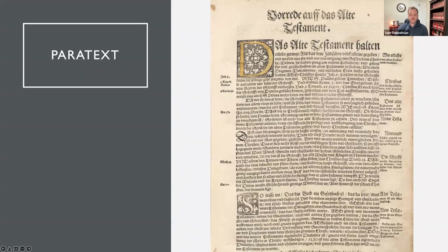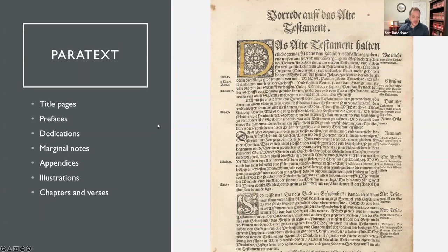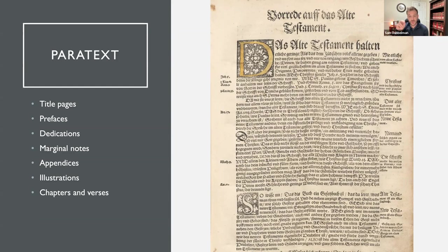A foreword to the Old Testament is a paratext placed by the author or editor to guide the reading. Paratexts in Luther Bibles included title pages, prefaces, dedications, marginal notes, appendices, and illustrations. In early Luther Bibles there are no verses — chapters exist at this time, but verses were not yet present.